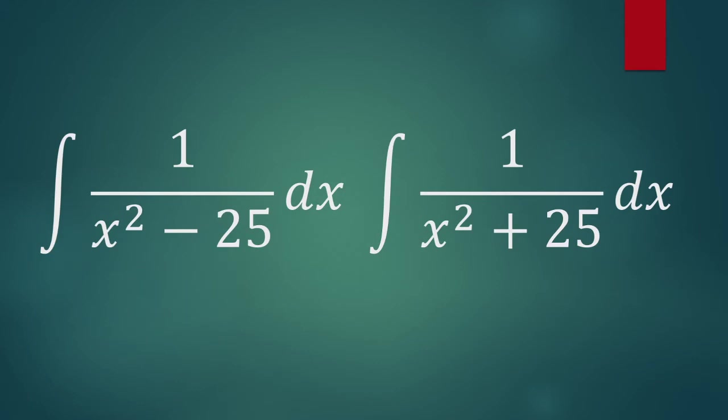In this video, we'll be looking at two separate integrals, one of them being 1 over x squared minus 25, and the other one being 1 over x squared plus 25.